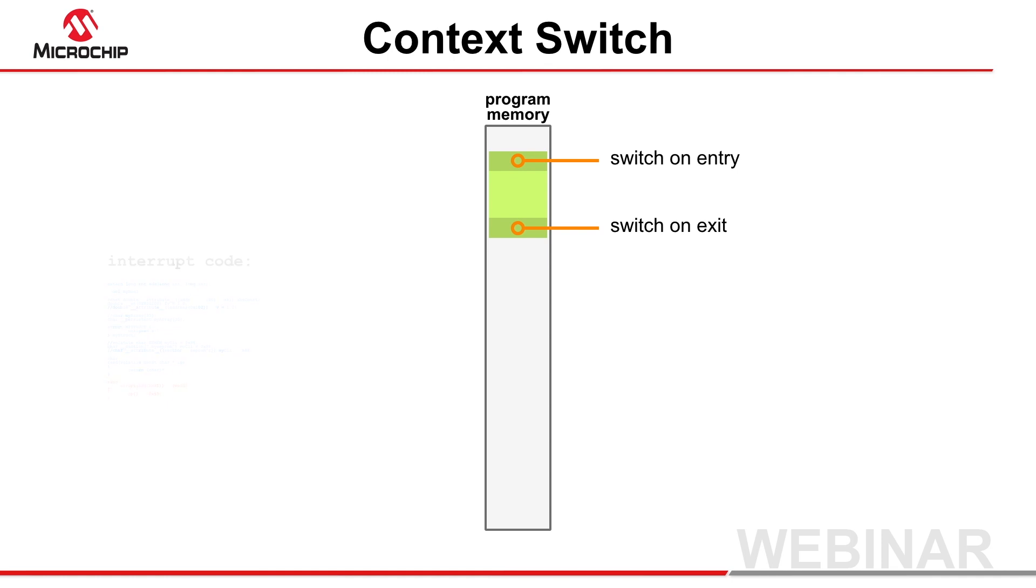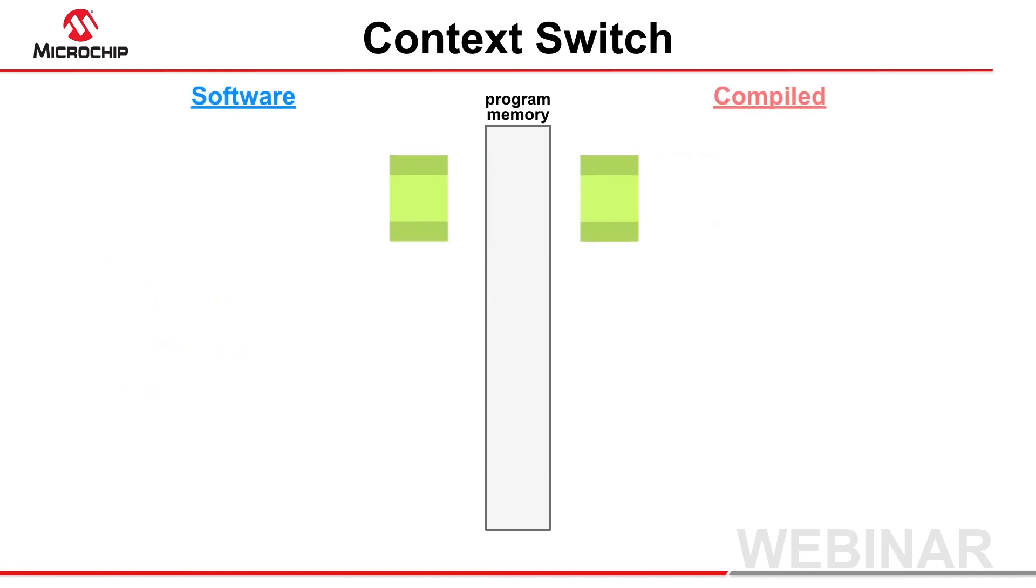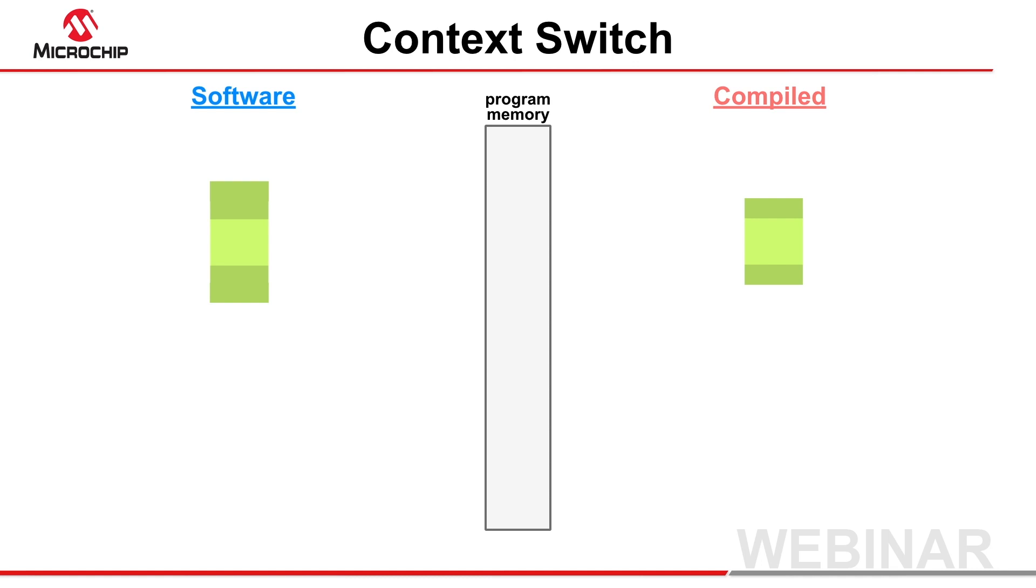This context switch code is typically larger, and hence slower when any function called by interrupt code uses the software stack, as these functions can use additional temporary variables that must be saved and restored during a context switch. You can minimize this delay by keeping your interrupt code simple.